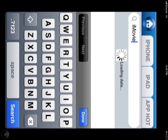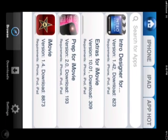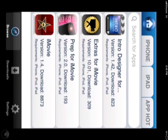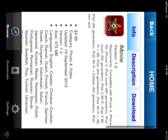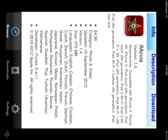It's loading. Here, iMovie version 1.4. It's $4.99.